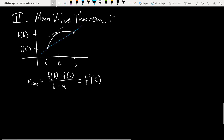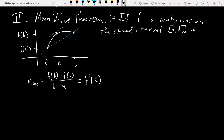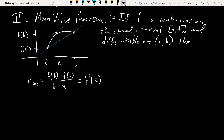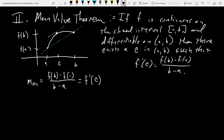Let's write out the Mean Value Theorem formally. If F is continuous on the closed interval from A to B and differentiable on the open interval from A to B, then there exists a C value in the open interval from A to B such that F prime of C equals F of B minus F of A, all over B minus A.